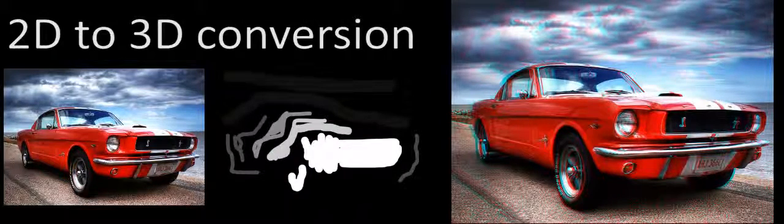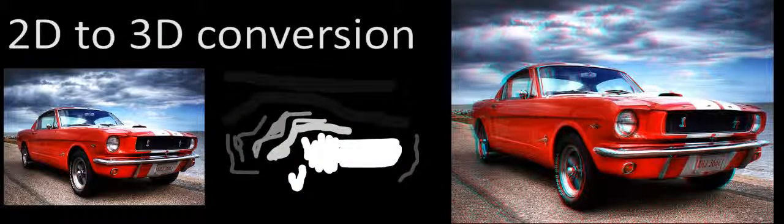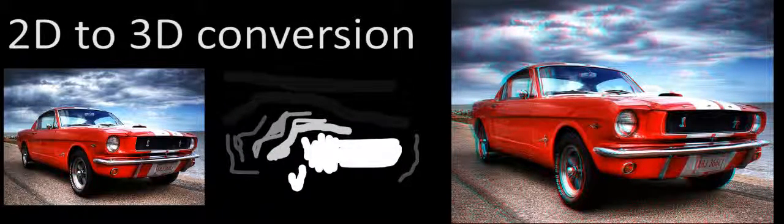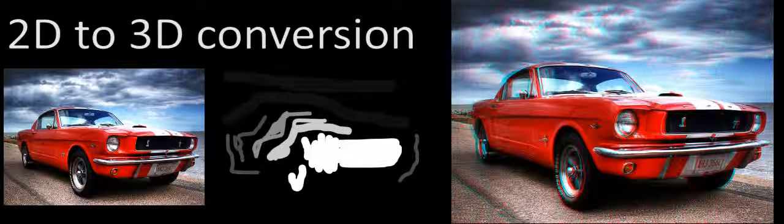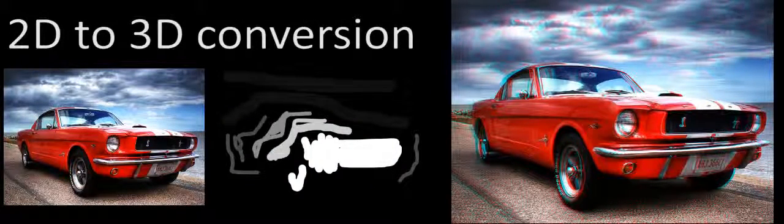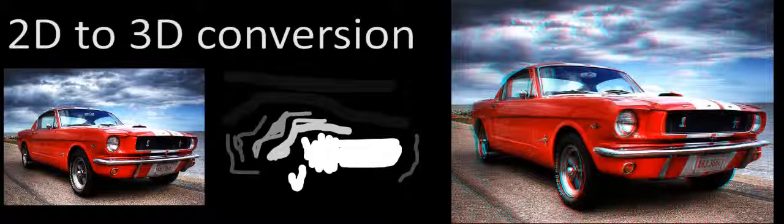Our warping method also provides a simple tool for artist-driven conversion of 2D to 3D video. By providing only these sparse depth scribbles shown, we can generate a stereo pair with convincing depth.